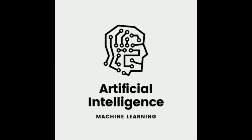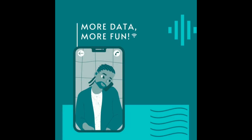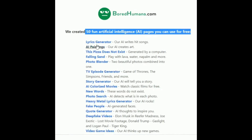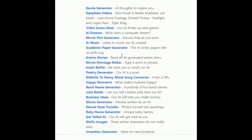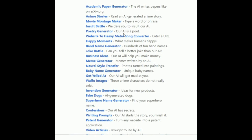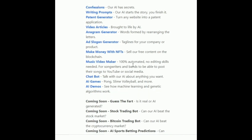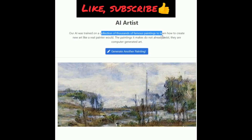Today I am going to tell you about one website through which you can create 50 plus artificial intelligence projects. These projects are not only informative but very interesting to try. The name of the website is boredhumans.com, where you can find 50 fun AI pages: a lyrics generator to write hit songs, AI paintings to create art, a pizza generator, photo blender to combine photos, story generator, quotes generator, music video maker, and a chatbot to talk with AI about any topic. There are also AI games such as pong, smile volleyball, and more. Do check out this website and write in the comment box how interesting you find it.